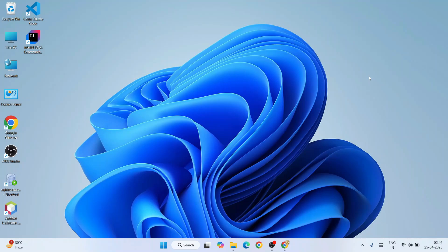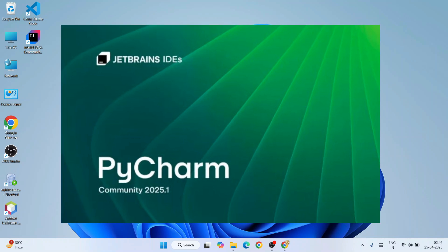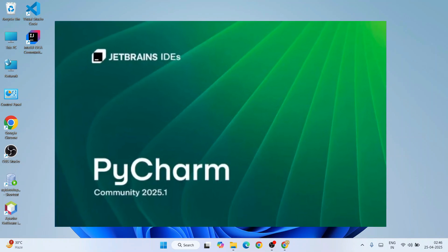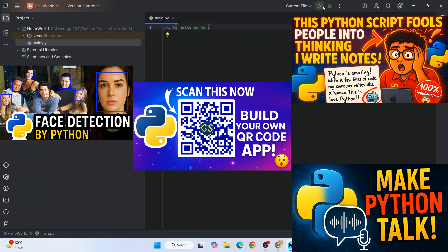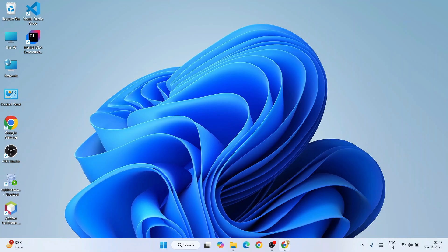Hello everyone, welcome to Geeky Script. Today I'm going to show you how to install the latest version of PyCharm, version 2025.1, on a Windows operating system. After that, I'll show you how to use PyCharm for Python programming and creating some very beautiful Python projects.